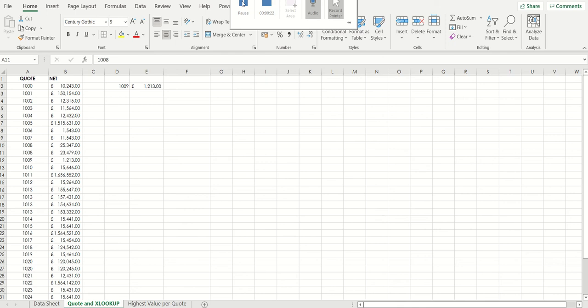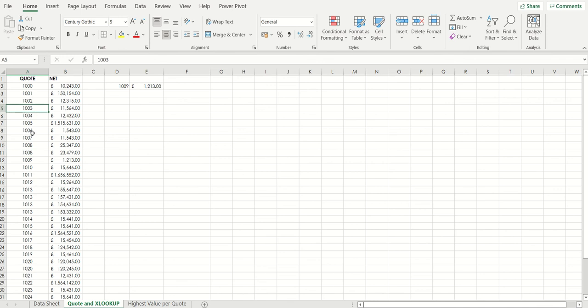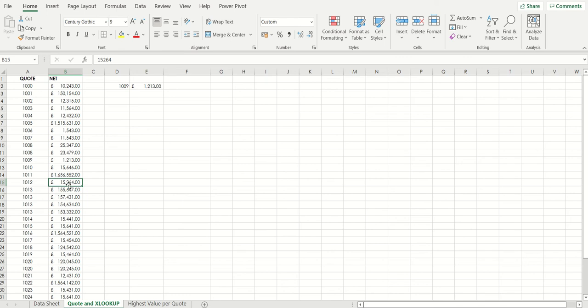So here we have a set of data. In column A we have quote numbers and column B quote values. Occasionally you've got more than one value per quote. Now we're looking for the lowest value in column B first of all then secondly the associated quote number with that lowest value.